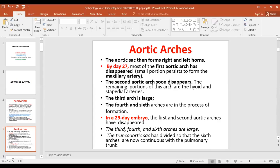The second aortic arch soon disappears. The remaining portions of this arch are the hyoid artery and the stapedial artery — you should not confuse the aortic arch with the pharyngeal arch. The pharyngeal arch is also called first, second, third and so on. The second aortic arch soon disappears and its remaining portion gives rise to the hyoid and stapedial arteries.